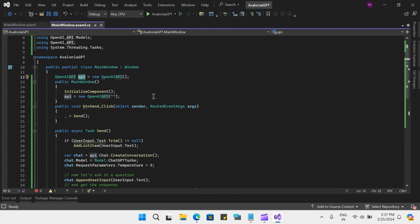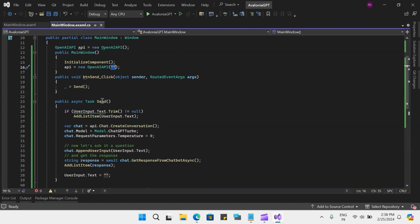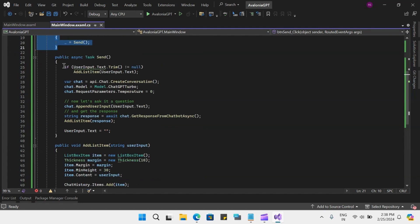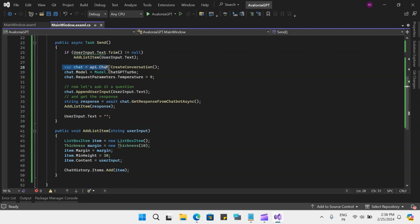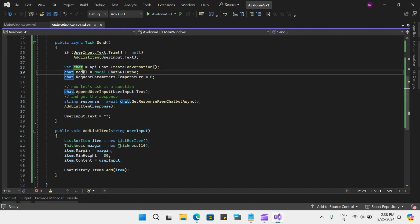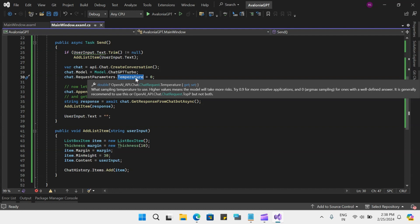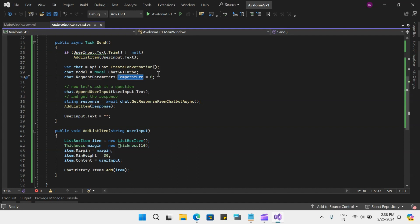In the code behind, we have the API object and we are instantiating it here. You will have to pass your unique API key here. Then you have the button send which will trigger this asynchronous task, which will check if the user input is null or empty, then add the item — whatever you typed in the prompt — to the list. Then it creates this create conversation function call of the API, creates this object, and specifies what model to use. I am using the ChatGPT turbo model.